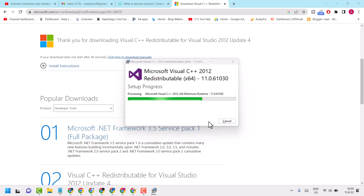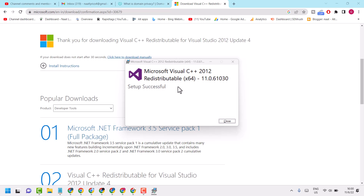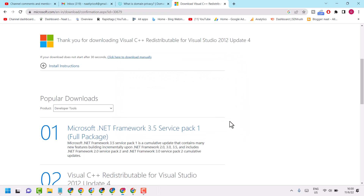So this is the method — you can download and install Microsoft Visual C++ 2012 on your Windows 11. Thanks for watching. Please share, like, and subscribe to this channel.